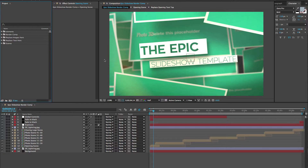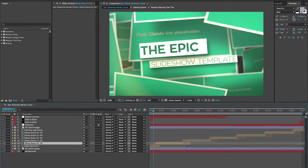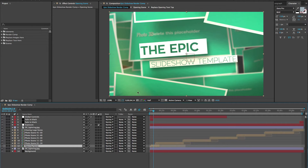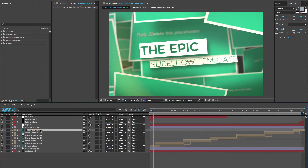As you can see we have our render comp open and in this timeline we have all of our scenes laid out. Each scene animates groups of 10, so if you don't have exactly 50 photos you don't have to use all of the scenes. You can delete or remove any scenes you like and re-edit the timeline however you wish. We have the opening scene, photo scenes 1 through 50, and then our closing logo scene where you'll replace your closing logo and text.